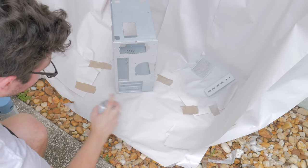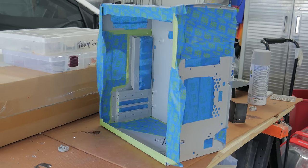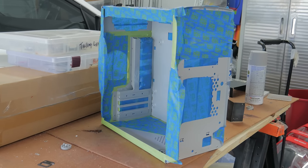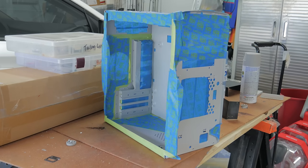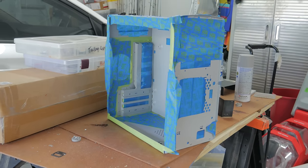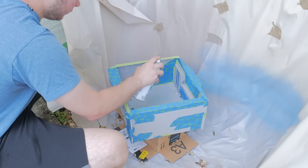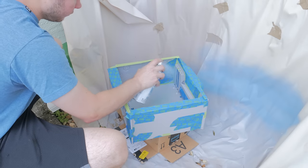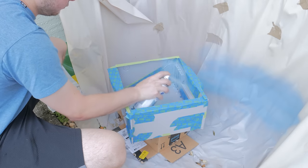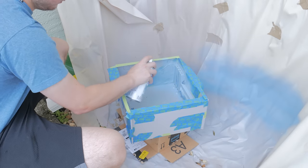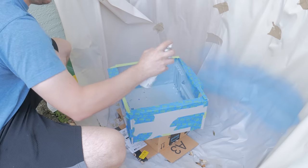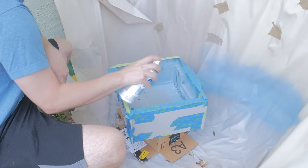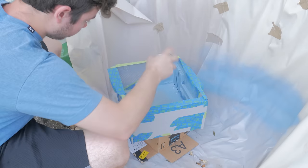After about four coats I let the paint dry overnight before painstakingly masking off the case for the next color. This took a while but was necessary to get the paint job I wanted. I then painted the exposed interior with the light blue color I mentioned earlier using three or four coats as I did with the gray. I let this dry out overnight again and was ready to reveal the finished paint job.